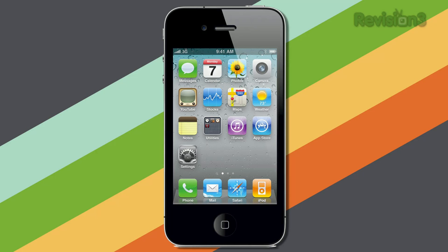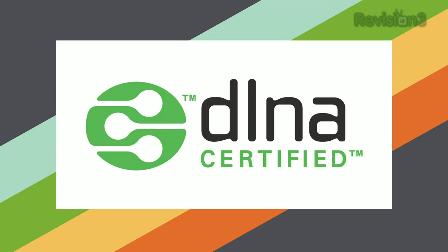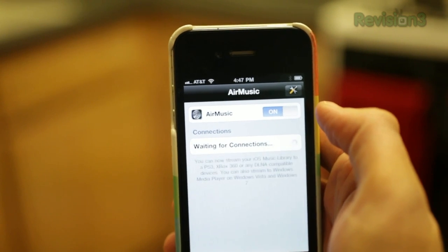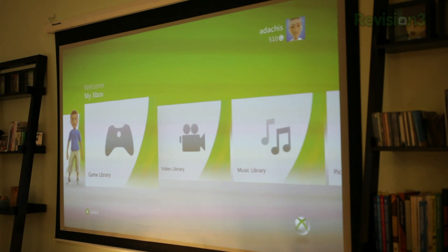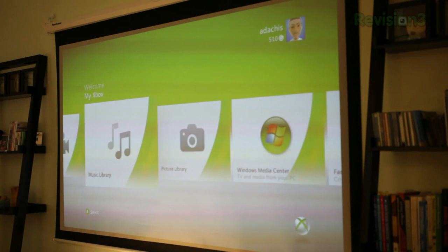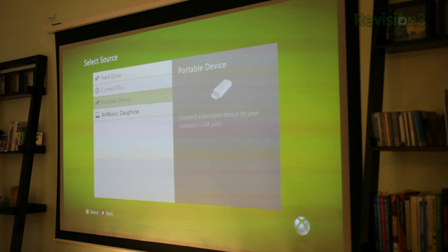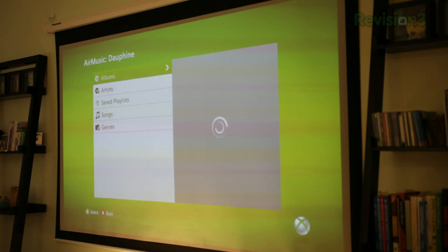Getting music from your iPhone, iPod Touch, or iPad onto a DLNA-capable device is really easy. You just need to download a handy little app called AirMusic. Then you turn it on and go to your Xbox 360, PS3, Windows Media Player on your computer, or even some TVs, and you can find a device called AirMusic dash the name of your iDevice.